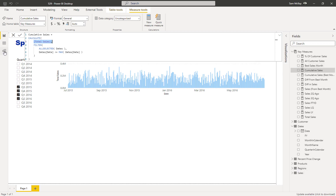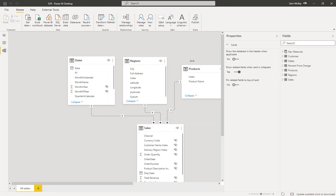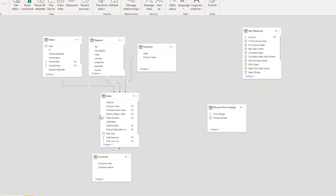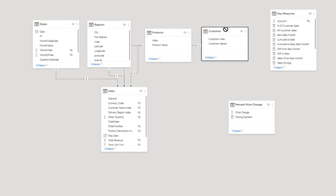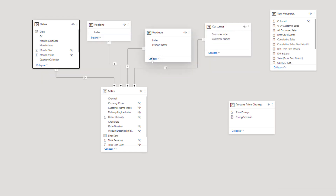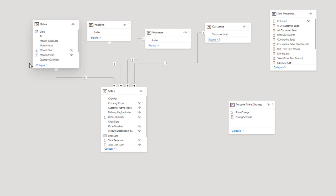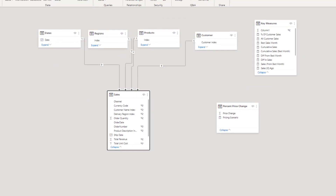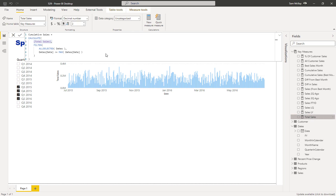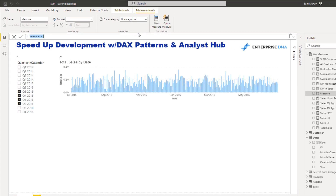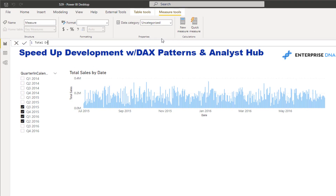This is a pretty generic data model — one that's quite common that I've used in many different examples. It's basically saying: here is all of our sales and here are the details about our sales. We've calculated sales up here, but just as easily using this formula pattern I could do things like create total orders.